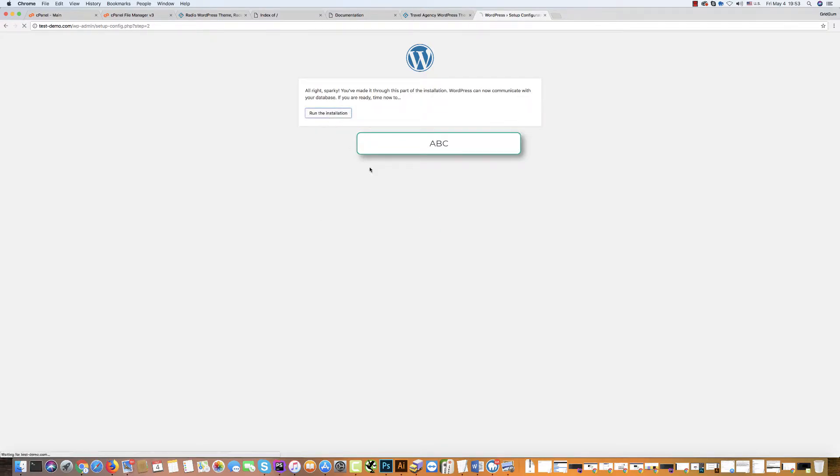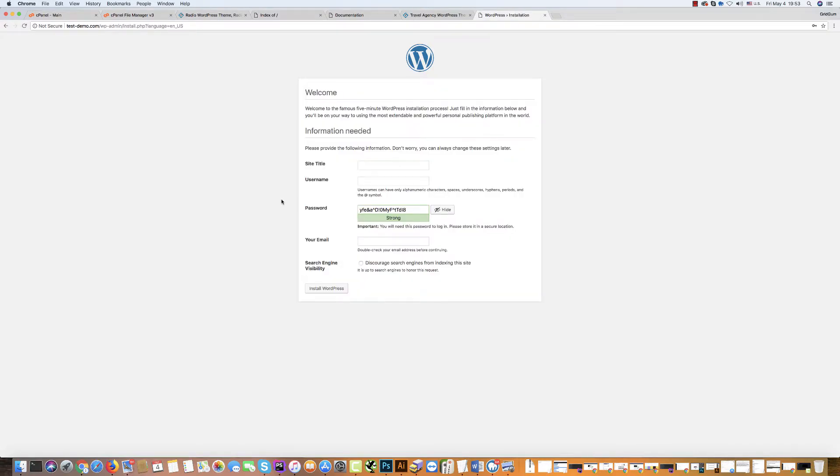Then run install. Here you should fill all fields. For example, site title. Write your radio title. For example, my radio station, or your radio station name.